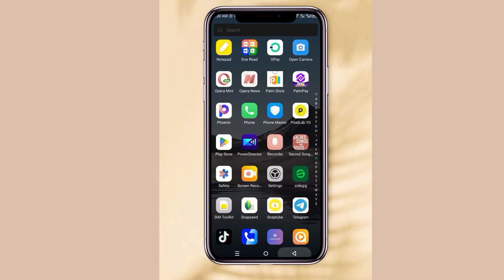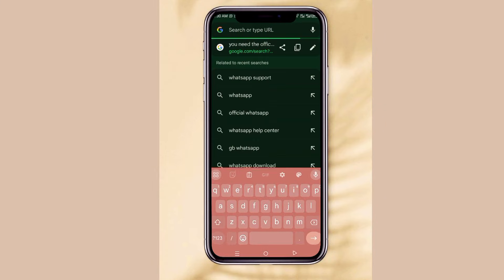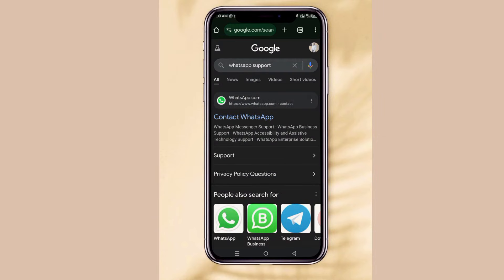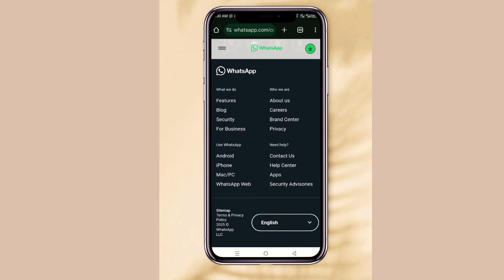The final method: go to your Chrome browser or any browser you use, and search for 'WhatsApp Support.' Click on it. Then follow the step to contact WhatsApp. When you go to the bottom, search for the Help Center.